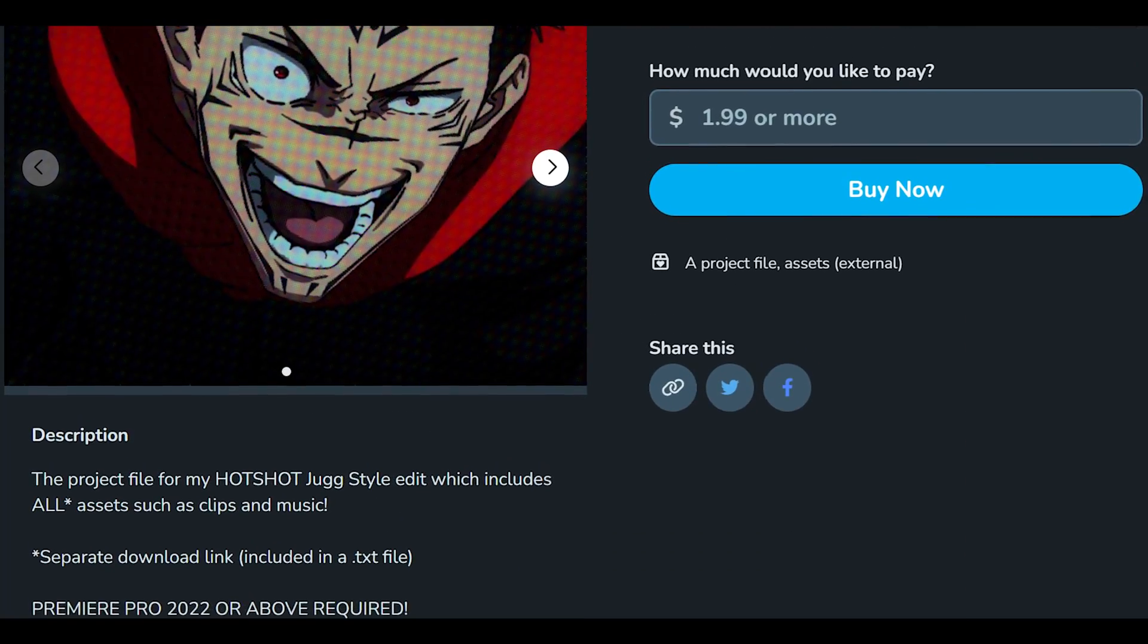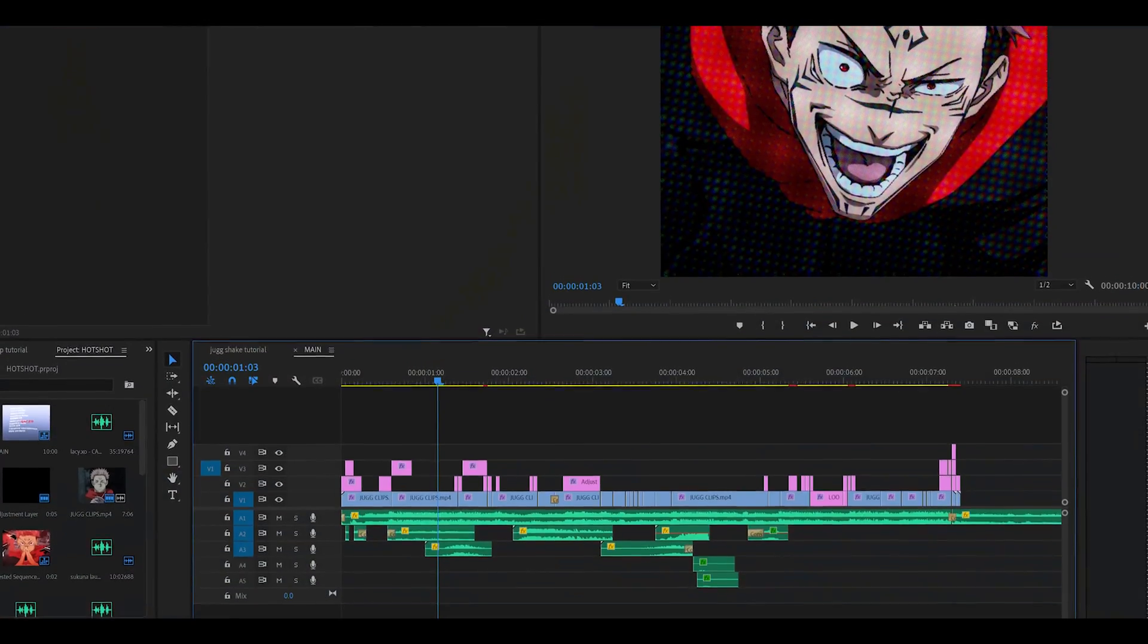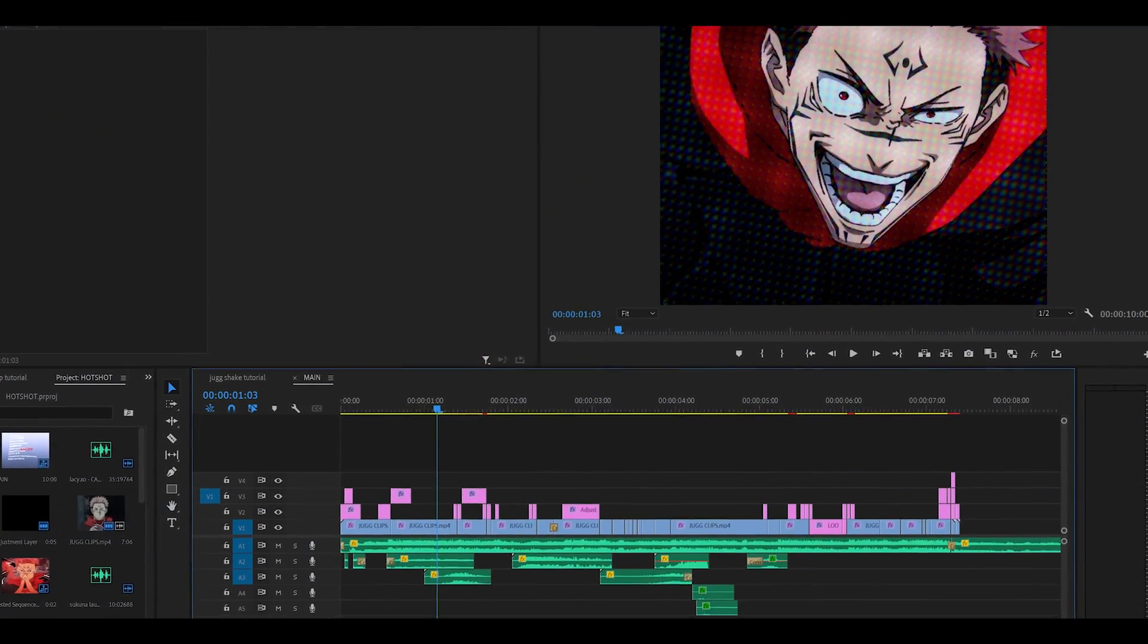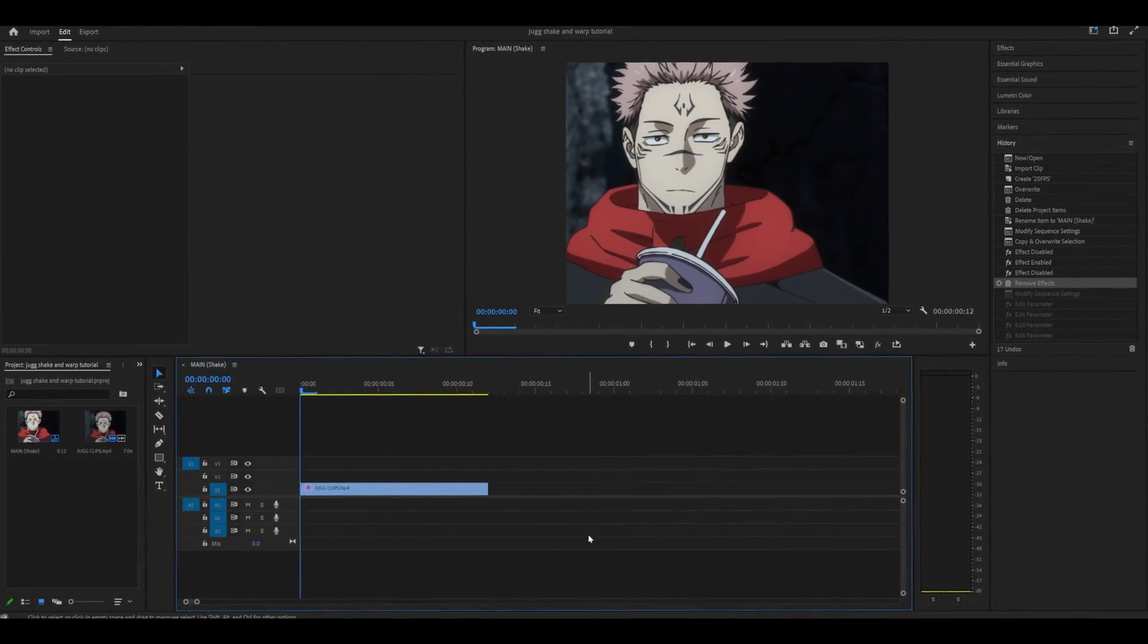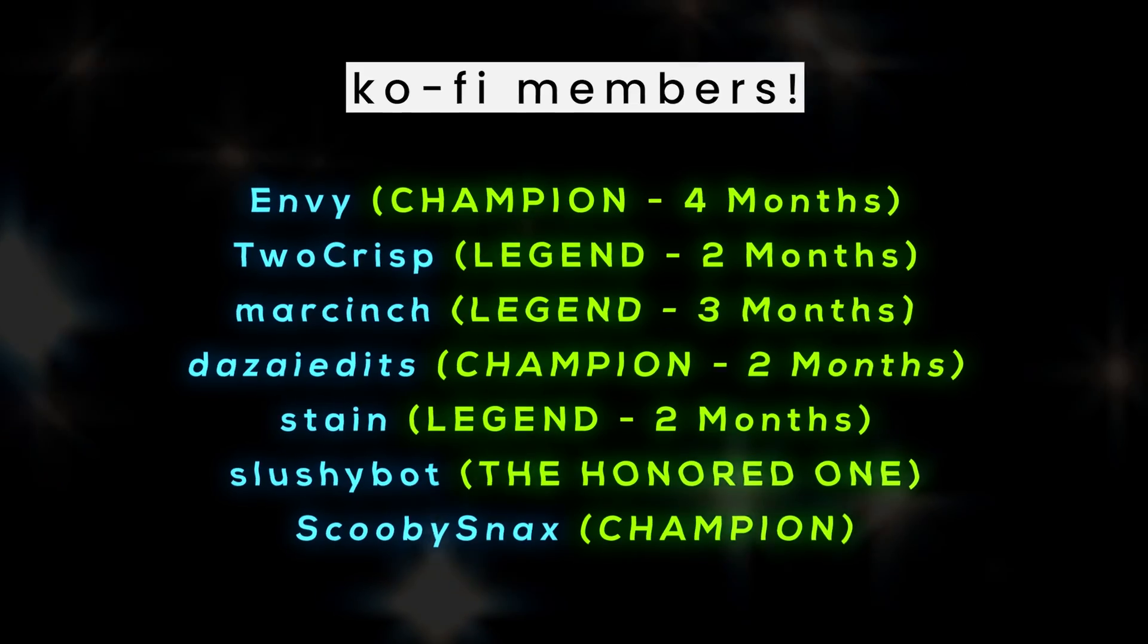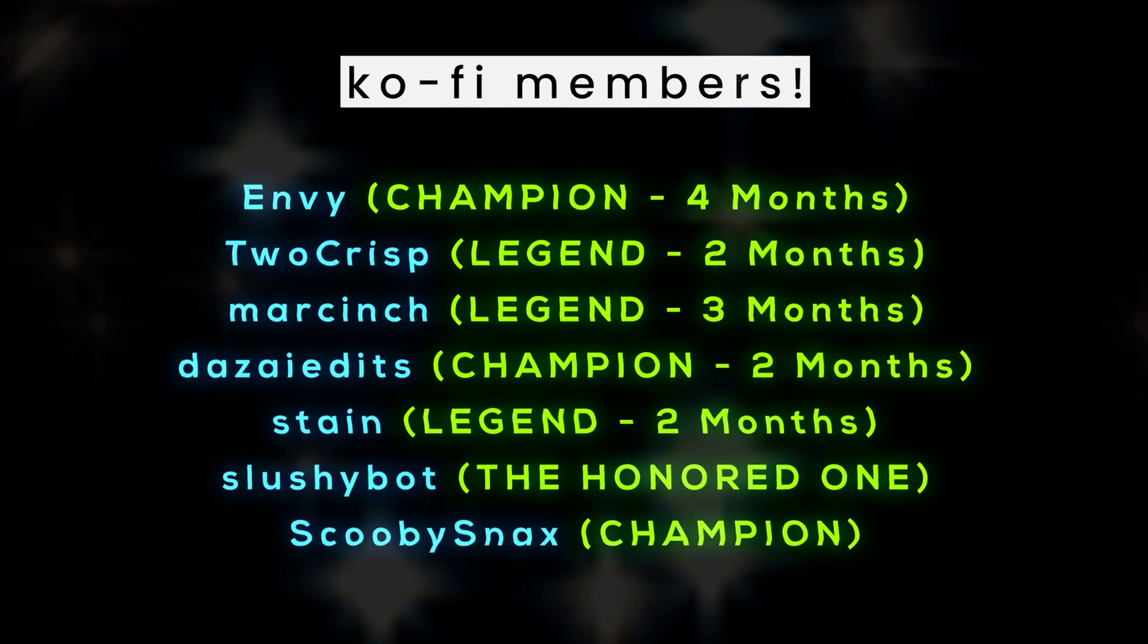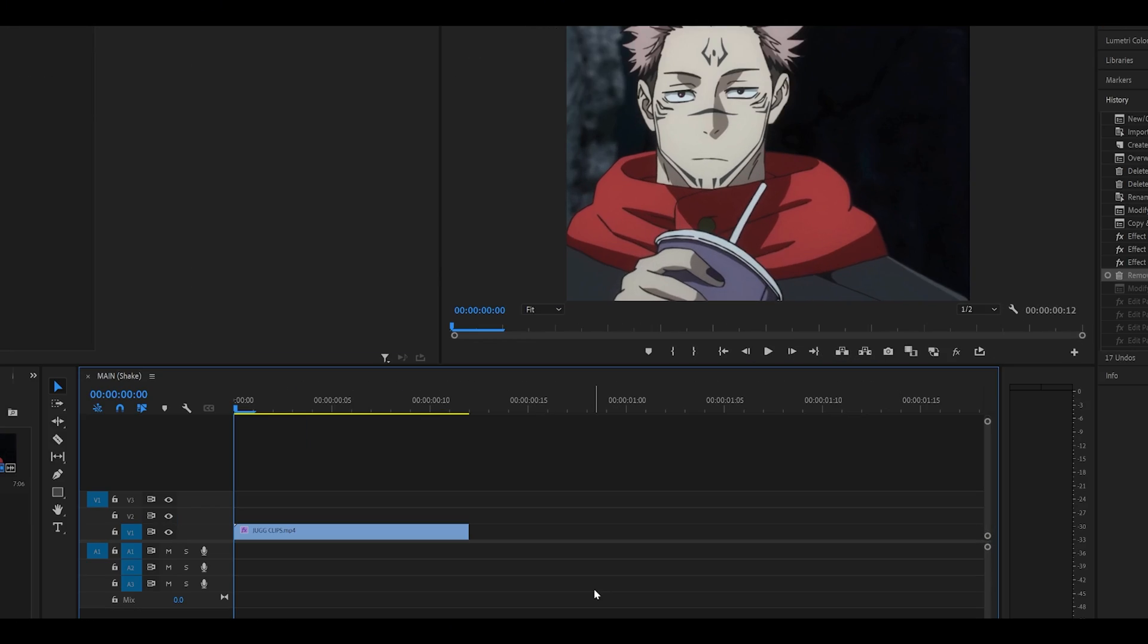As always, if you want this project file, it's available for only $1.99 on my Ko-Fi. And as always, please read the description before buying. But other than that, thank you for watching. And thank you to my monthly Ko-Fi supporters. So I'll see you next time. Peace.